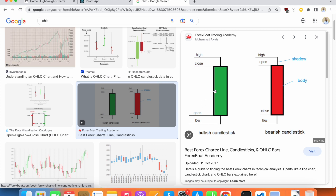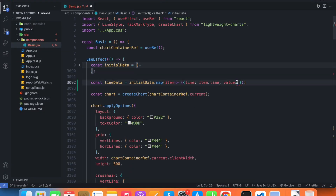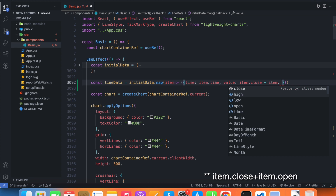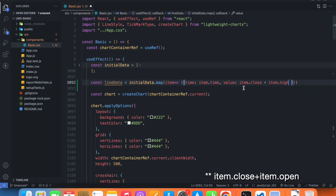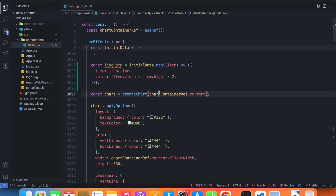So if I want my new series to pass exactly from the middle of each candle, I need to make an average of the open and close. So the value will be (item.close + item.open) / 2, which gives me the midpoint.